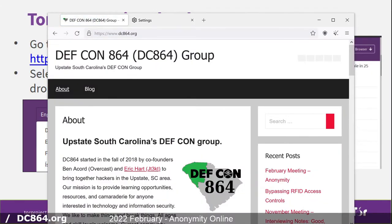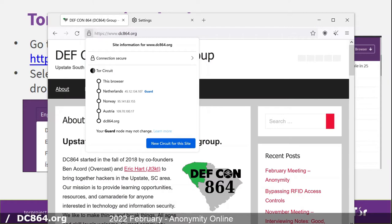We're establishing a connection to the TOR network. You'll notice it is slower — expected, since you're now doing three times the level of transport encryption you'd normally do over HTTPS. Up here at the top we have the padlock icon, and when we click it we get a lot more information than we normally would from just a certificate. This shows the circuit it built for us — how we're navigating around the world to reach the DC864.org website. In this case we're going through the Netherlands, Norway, and Austria. The guard relay stays with you for a longer period of time, while the other two change out every 10-20 minutes or so, so your route through the network is never the same.